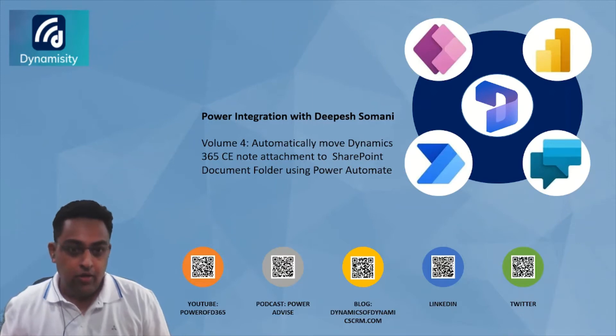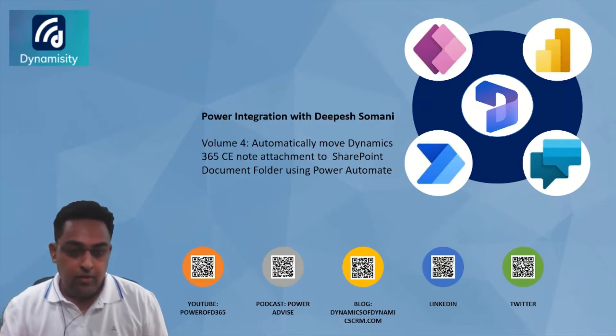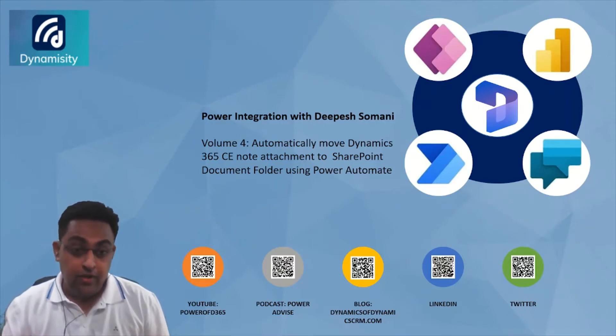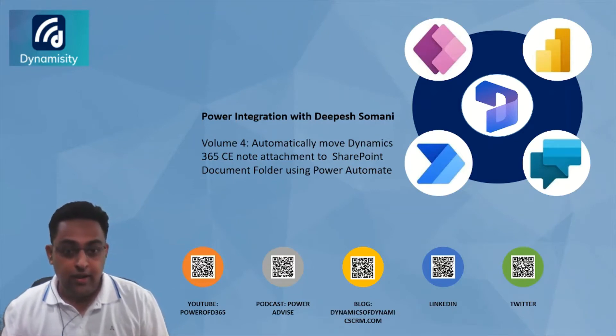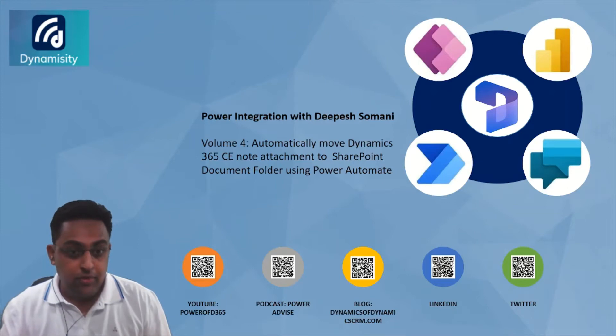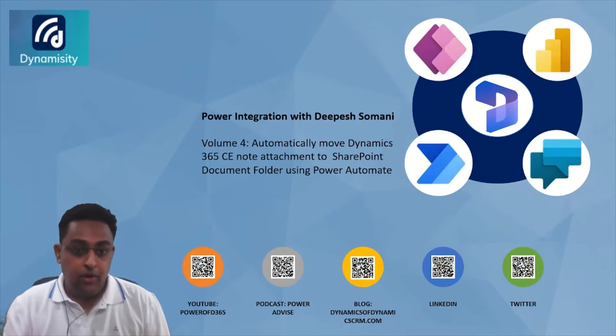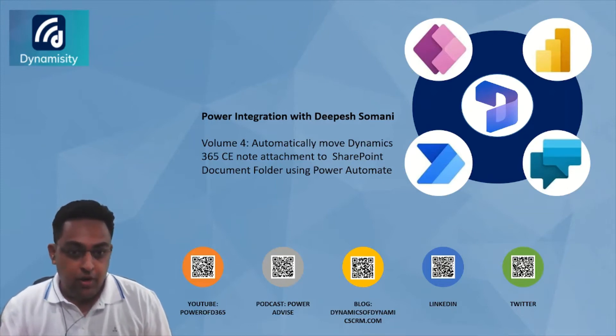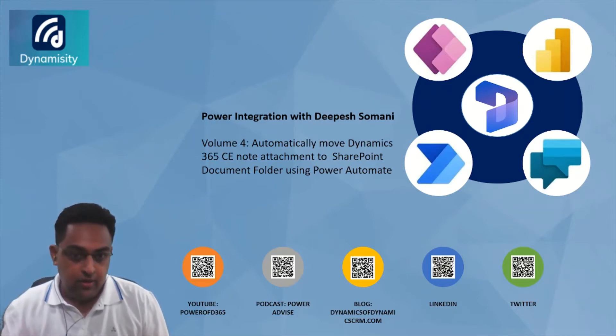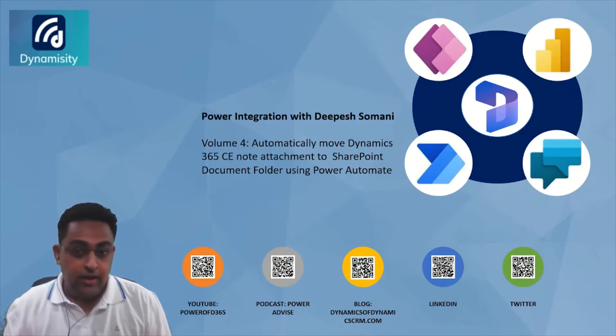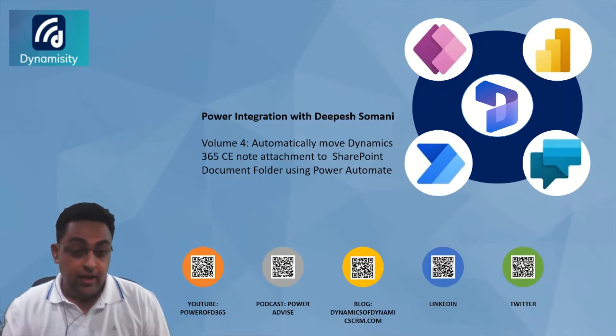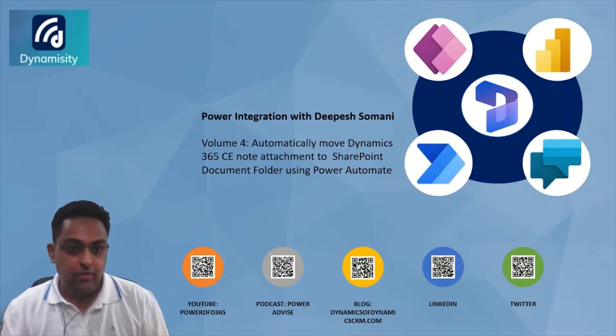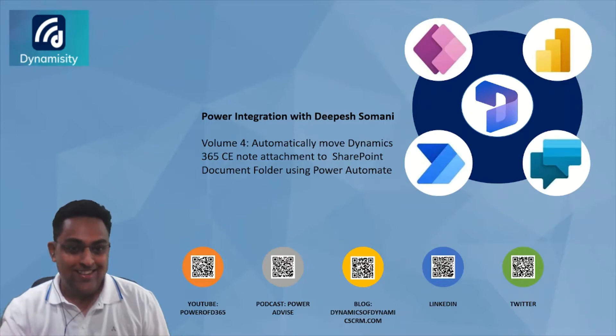Before we get going with the demonstration and how to get it configured, I'm going to share different channels that you can connect me through. You can subscribe to my YouTube channel or D365. I have a podcast Power Advice. You can read my blog at Dynamics of Dynamics serum.com, LinkedIn, Twitter. Feel free to connect. In case you have need on Dynamics 365 Power Platform, Team Dynamicity is there to support you. Let's get going now.